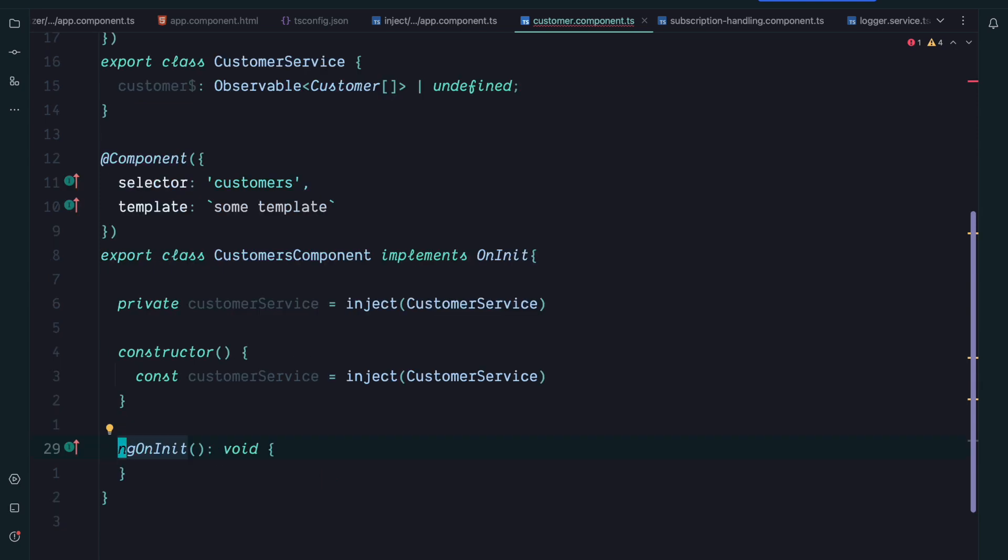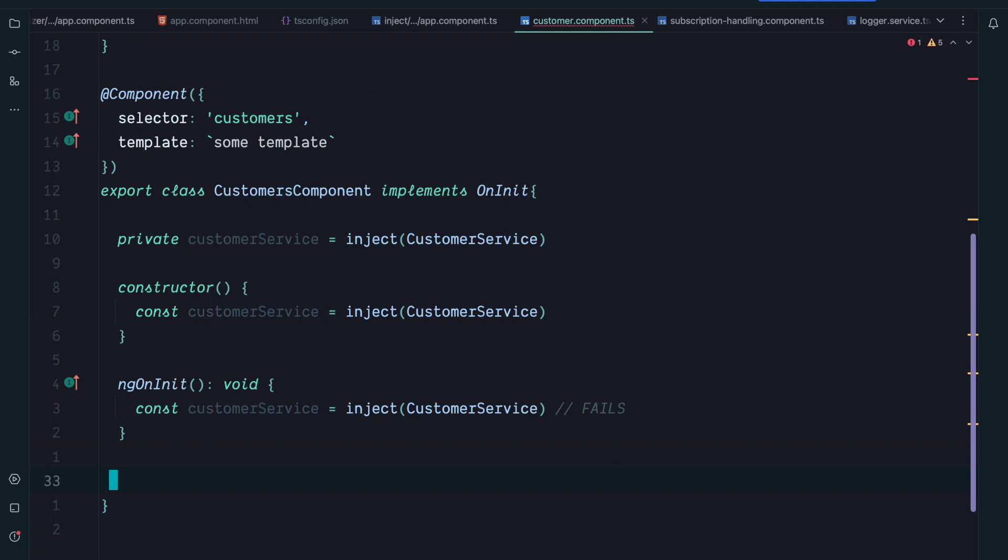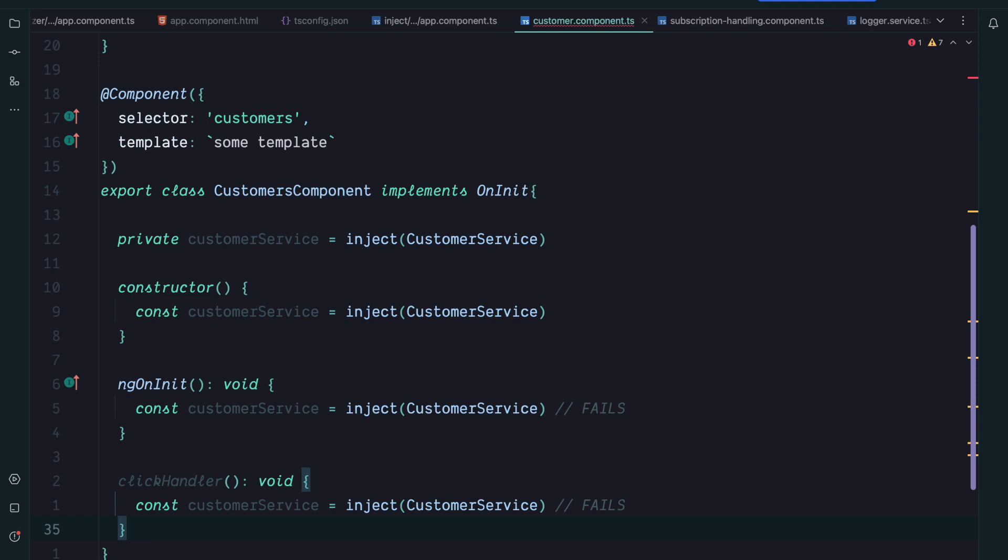But what about lifecycle hooks such as ngOnInit? If you would use the inject function inside ngOnInit this would fail because it's not an injection context. Of course the same goes for any other method such as for example a click handler. In such cases you cannot use the inject function.